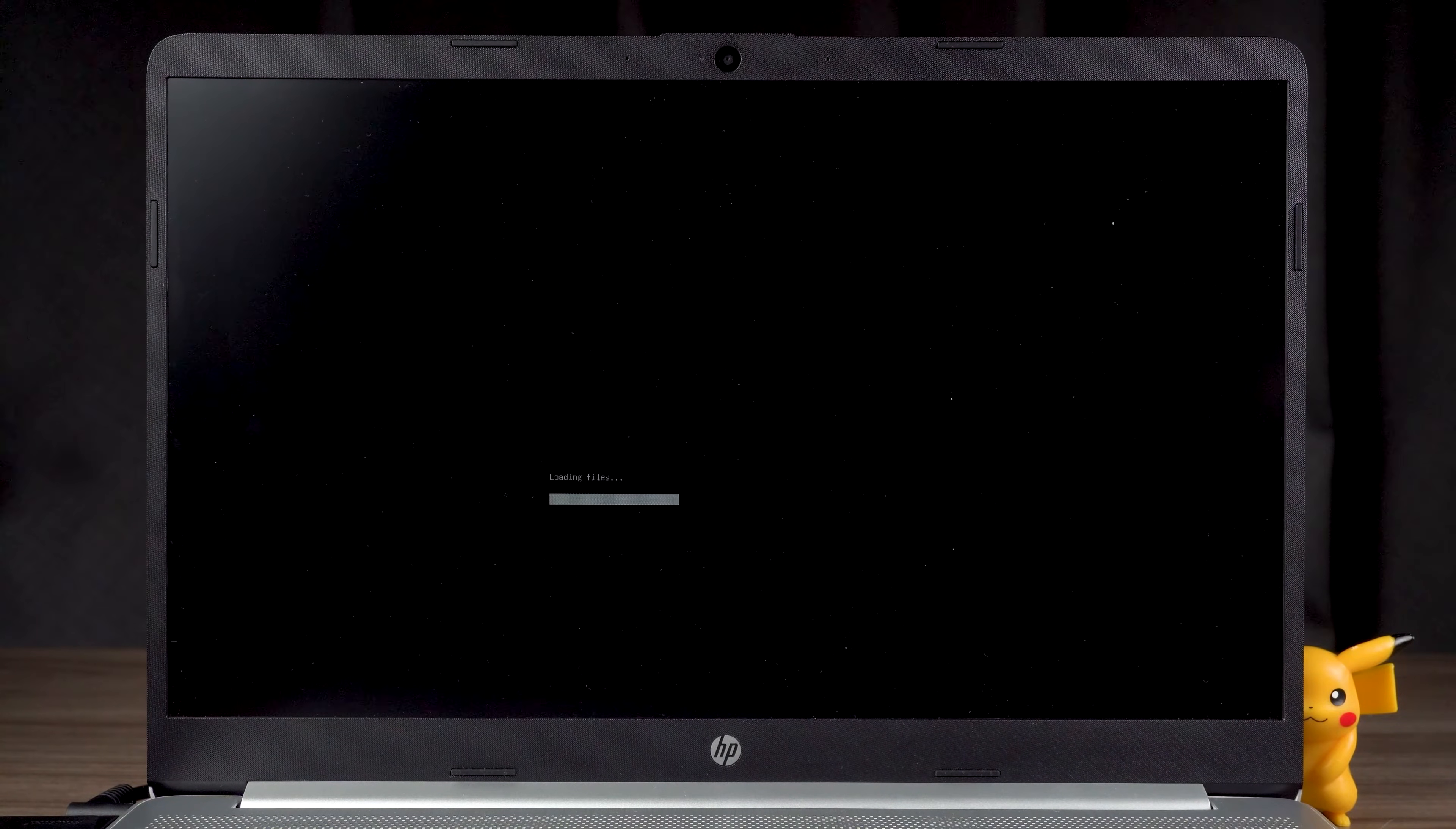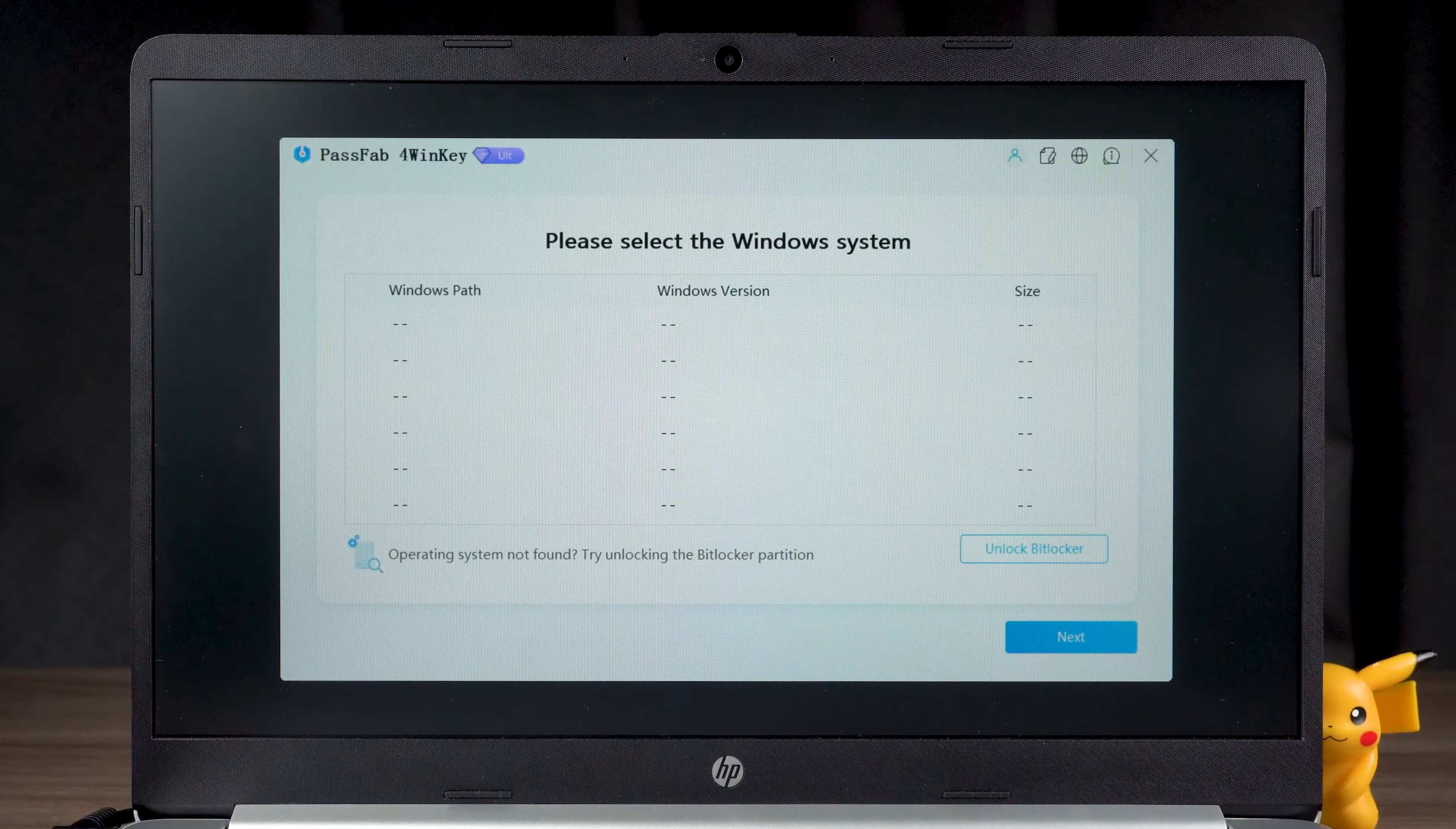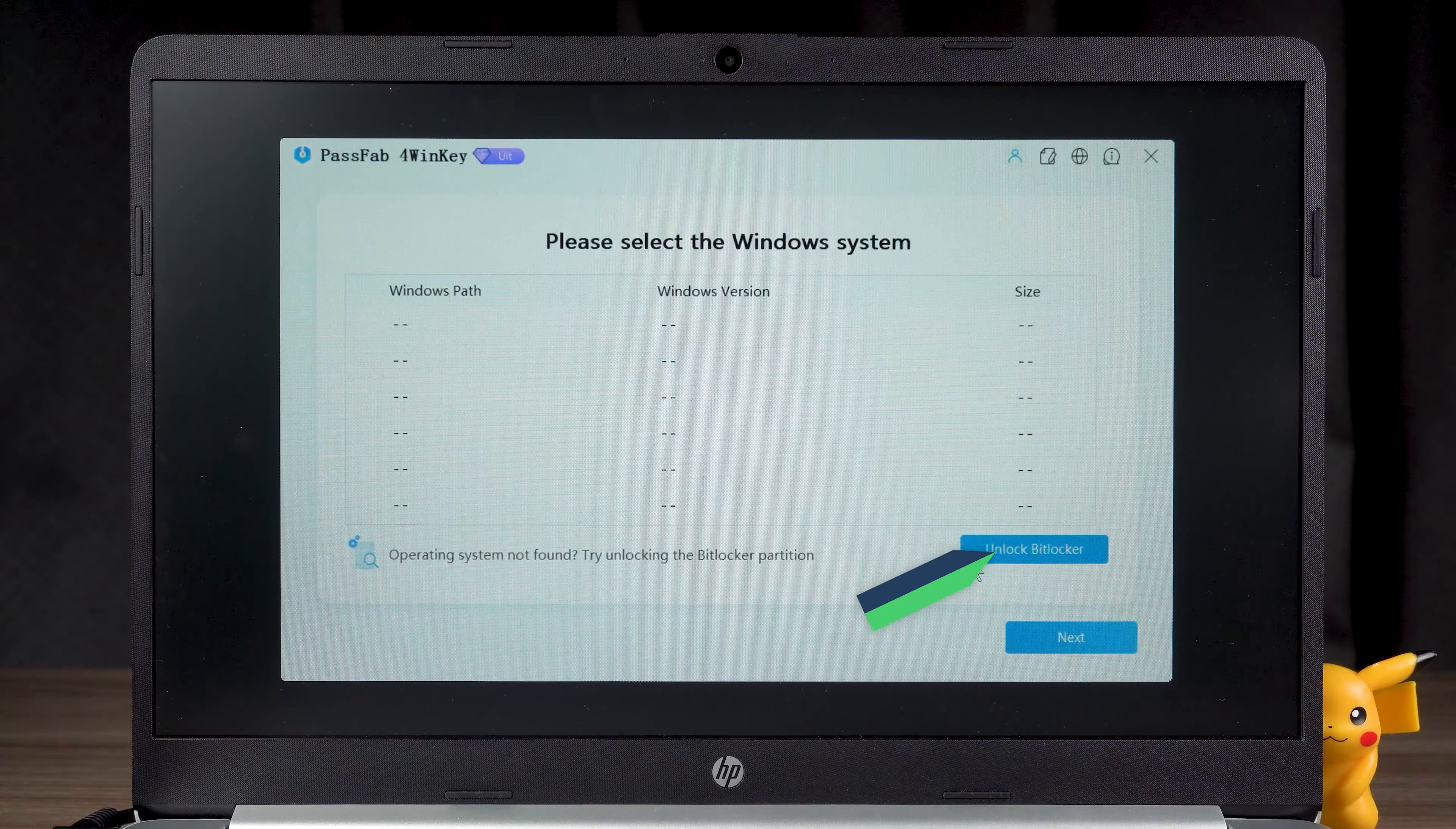Wait for 4WinKey to finish loading. If your PC has BitLocker turned on, the Windows list is empty. Then you need to click the Unlock BitLocker option.